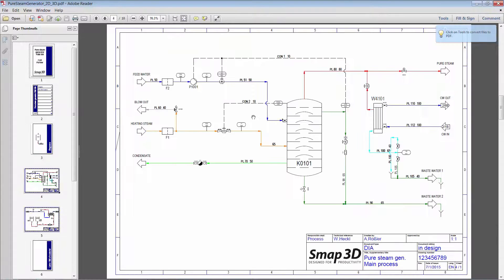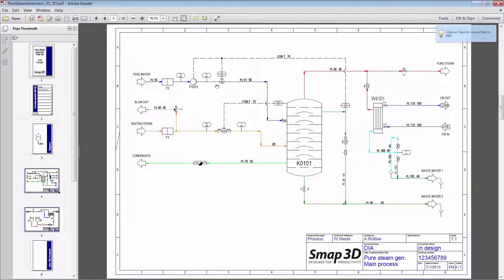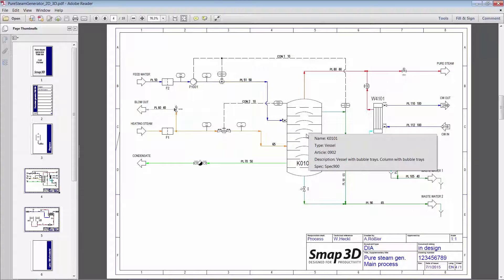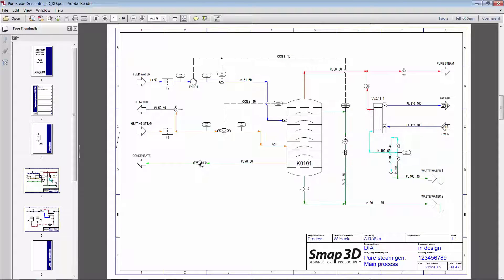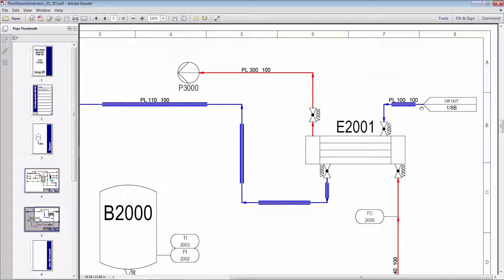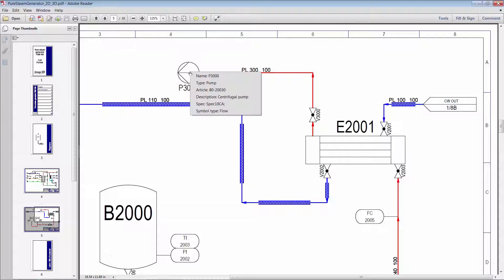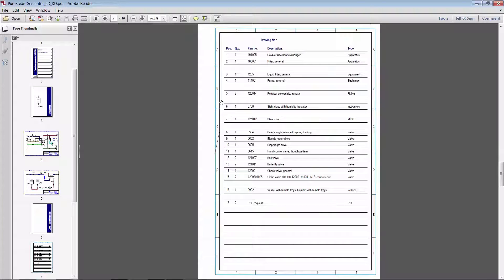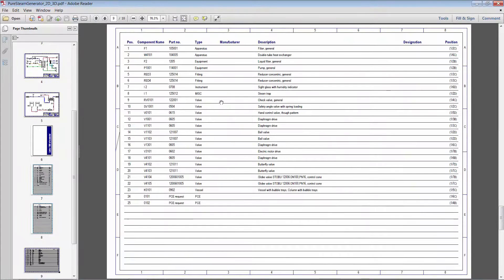Basically we can do everything that we can do within SMAP3D P&ID, except we can't make any changes — one of the fundamental benefits of a PDF. So if I don't know what something is, I have all of that intelligent information from the P&ID. I have all of my links to different pages whenever a pipeline goes from one page to another, the intelligence about it, as well as from my reports and my lists.